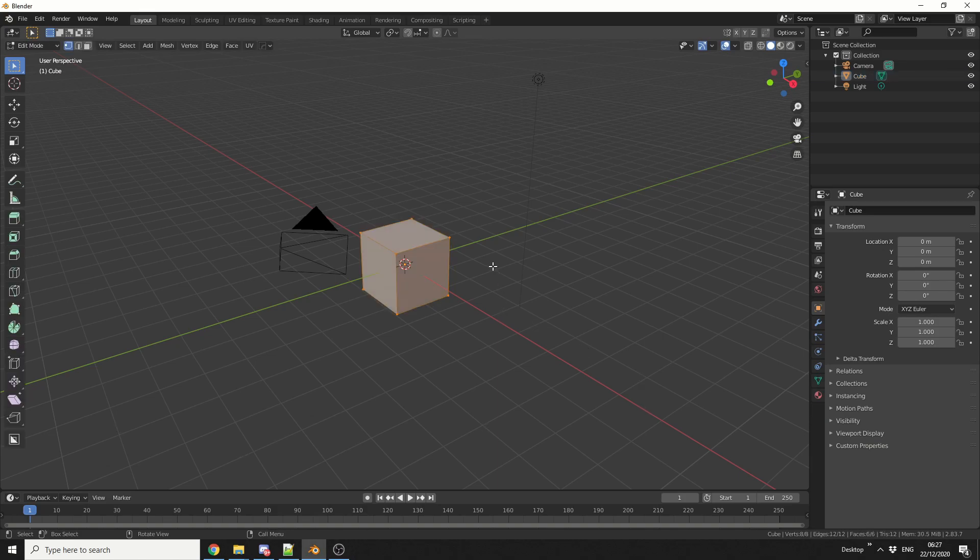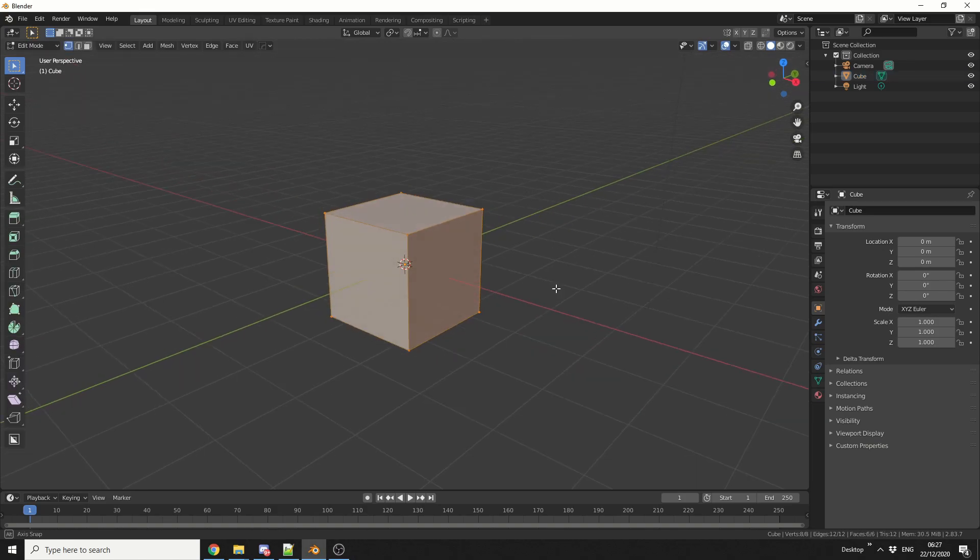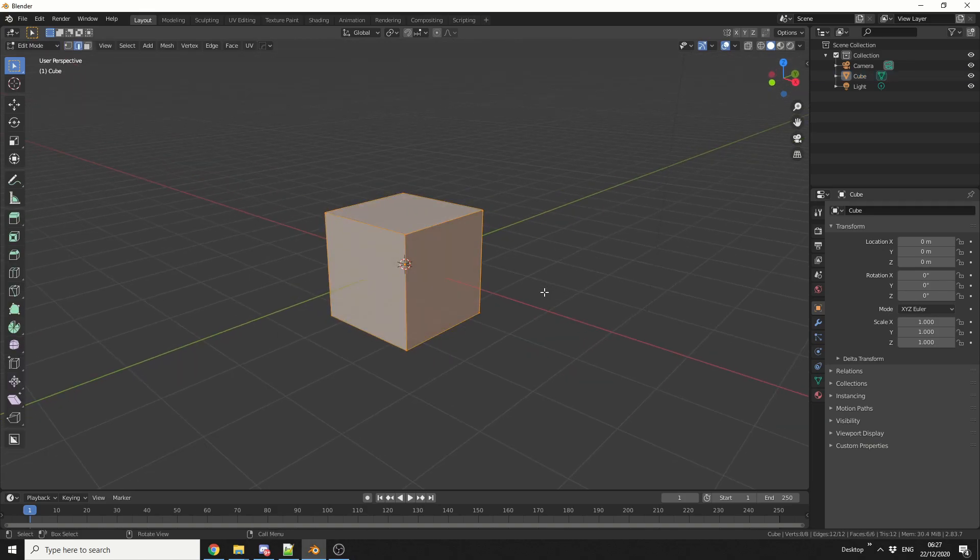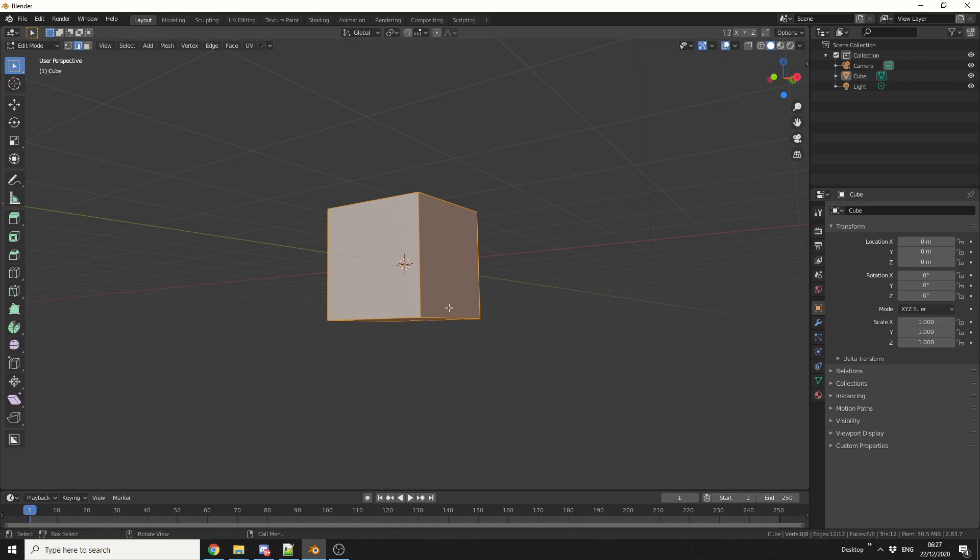I'll tab into edit mode, and what I'll do here is I'll press 2 to select edges, and I'm just going to randomly select these two edges.